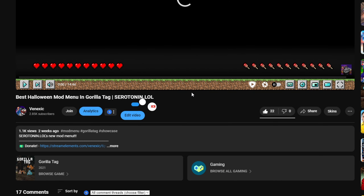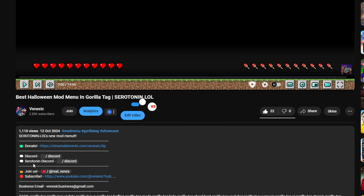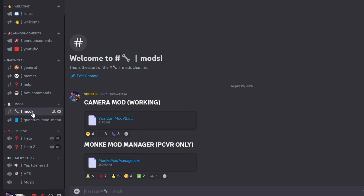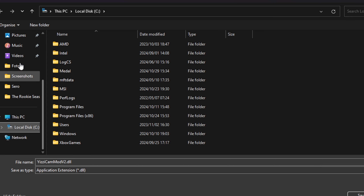The first thing you want to do is go down into the description of any of my videos and go into the Discord. Then when you're in the Discord, you want to scroll down until you find mods, and you want to download any one of these.